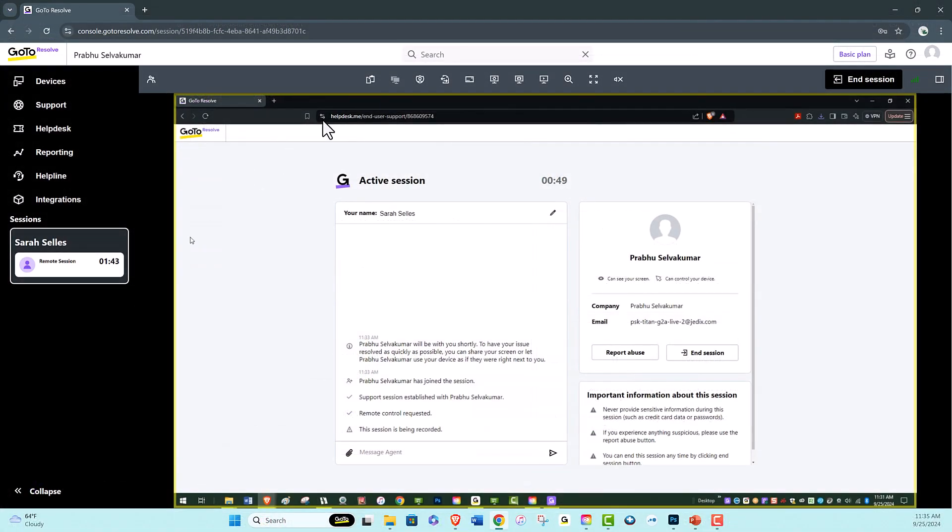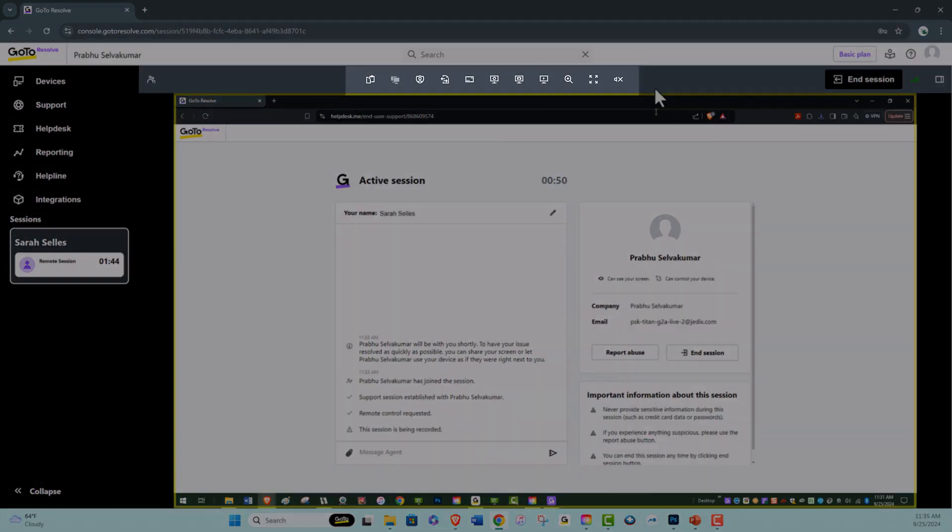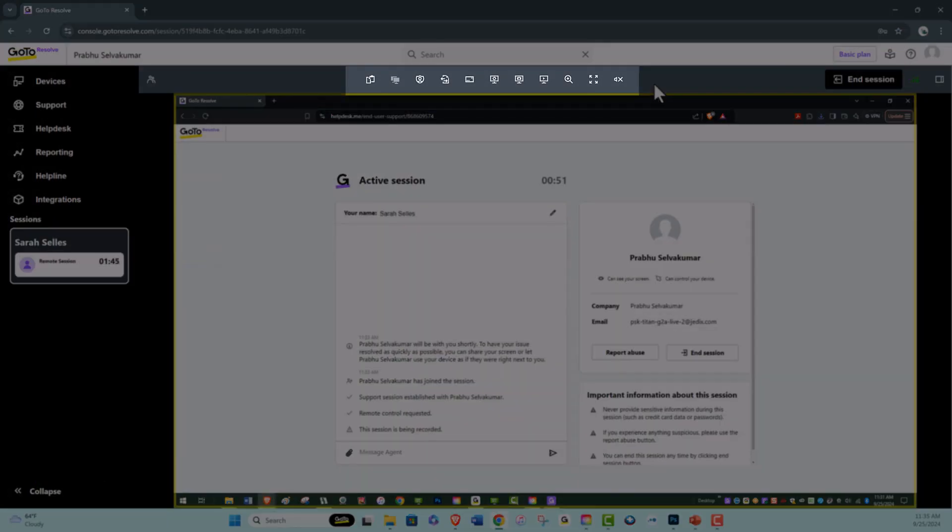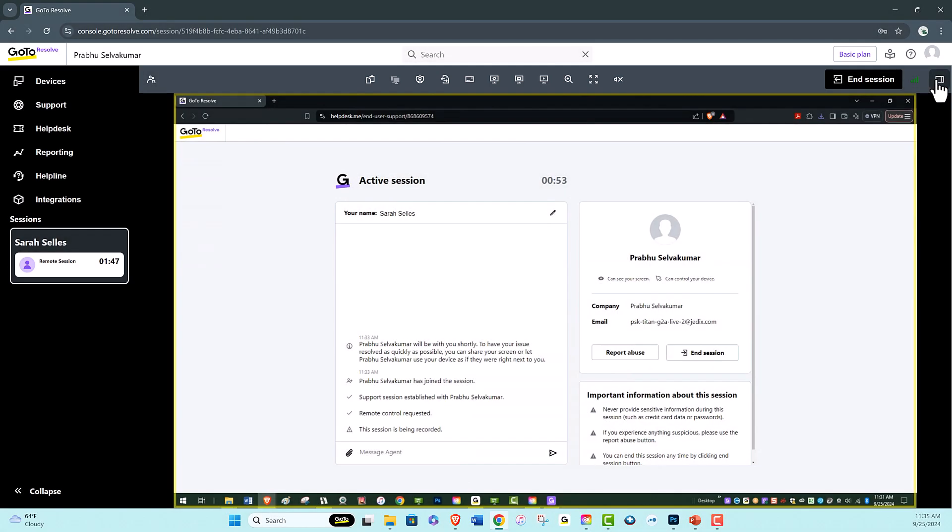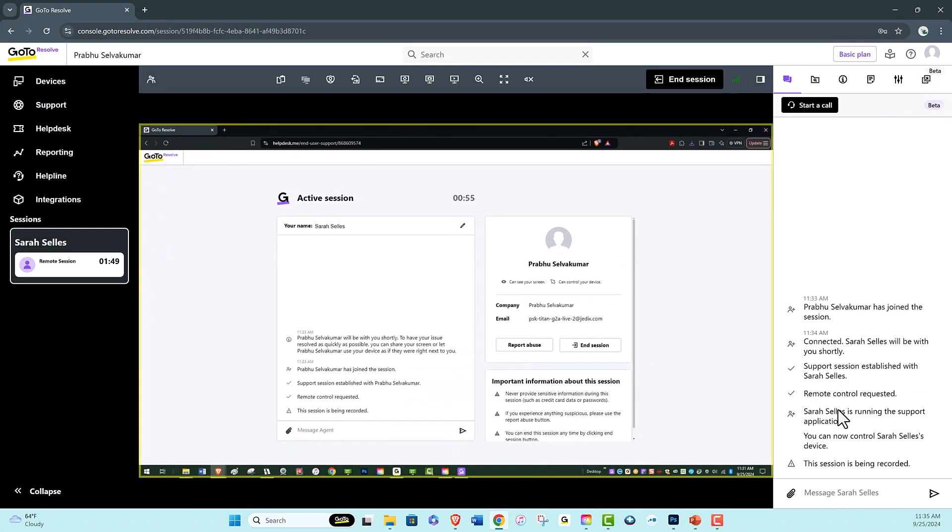When you first enter a support session, you will notice that the toolbar and the chat box is very similar to GoToAssist. Plus, with GoToResolve, you also get remote sound.